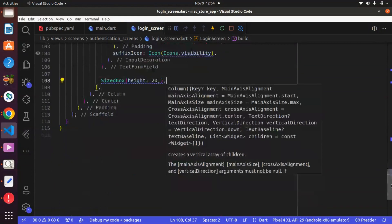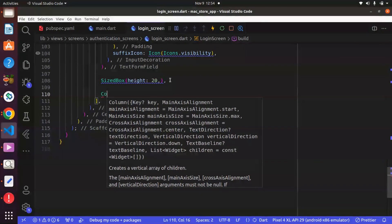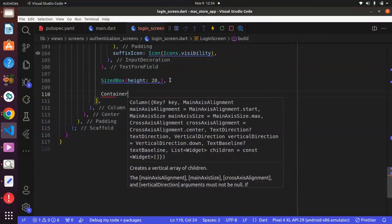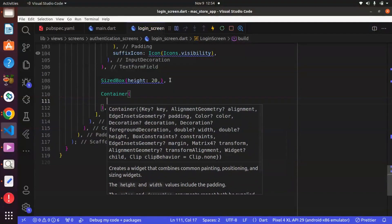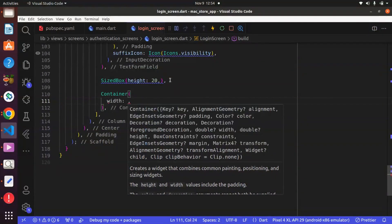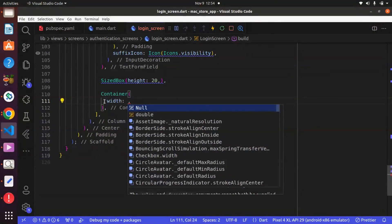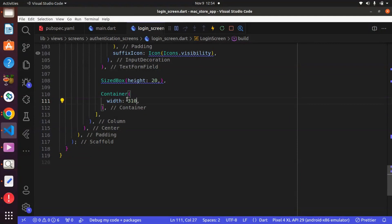And then we can have a Container widget because we want to create this button from scratch. Within the container, there is a property known as width. The width will determine the horizontal size of the container — that is how wide the container is going to be. And we can set this to 319.